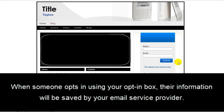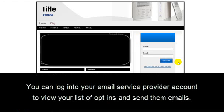When someone opts in using your opt-in box, their information will be saved by your email service provider. You can log into your email service provider account to view a list of opt-ins and send them emails.